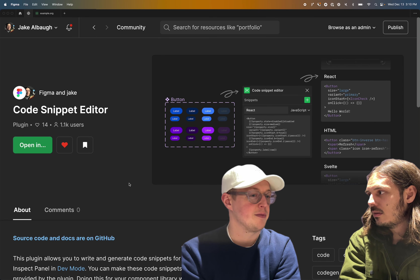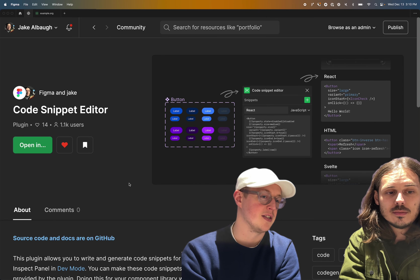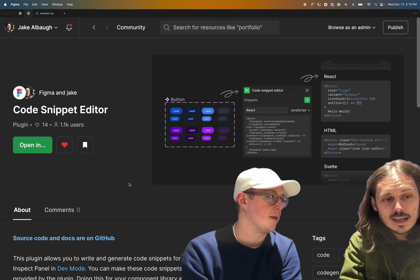What's up everyone? I'm Jake. I'm here with my mate Hugo in London. We're going to talk a little bit about a new plugin that is being announced today that I created called the Code Snippet Editor. And Hugo's going to help me step through it as kind of a designer persona and then I'm going to come at it from a developer perspective.